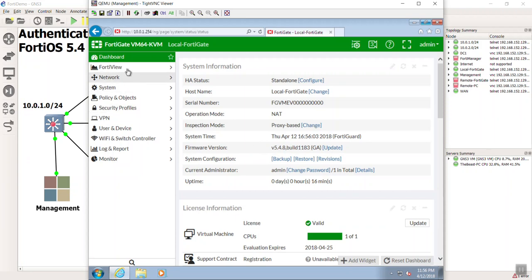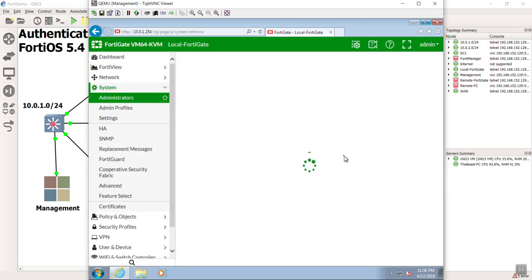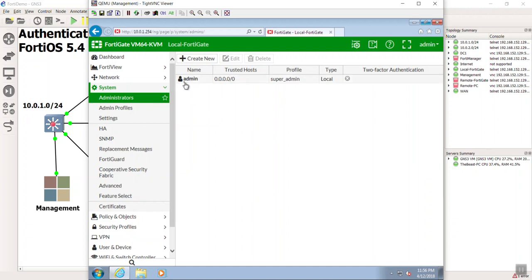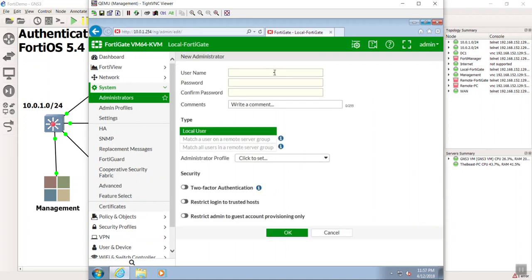I'm going to start with the most basic one, which is local, and I'm going to show how this works by going to System and then Administrators. The first administrator account created on the FortiGate is just 'admin' — it's kind of like the super user account. So I'm going to go ahead and say Create New, and I'm going to make this admin Devin — that's me.